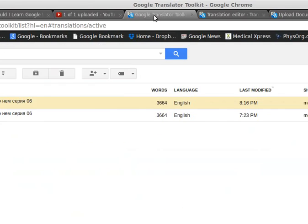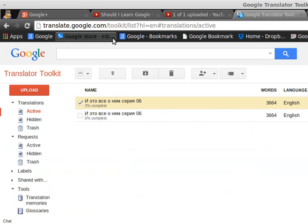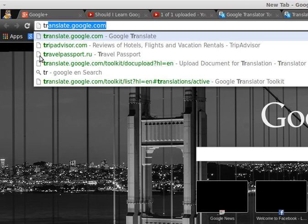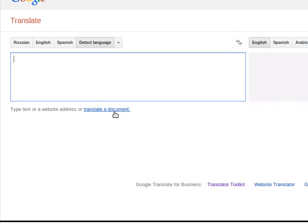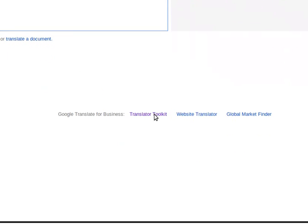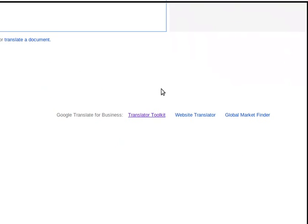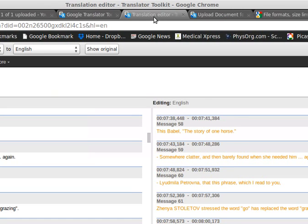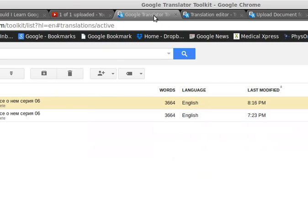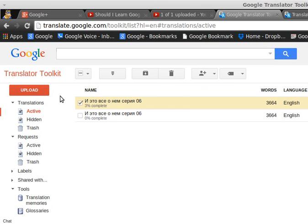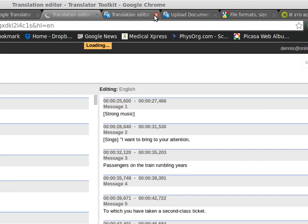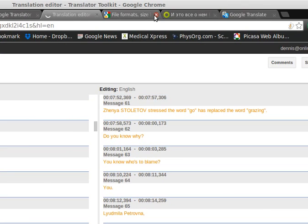Go to Google Translator Toolkit, which is available through translate.google. You click on Translator Toolkit and then it opens up this. I've already uploaded the document I want to translate. In this case, I'll just go ahead and open it. Close all these other tabs.